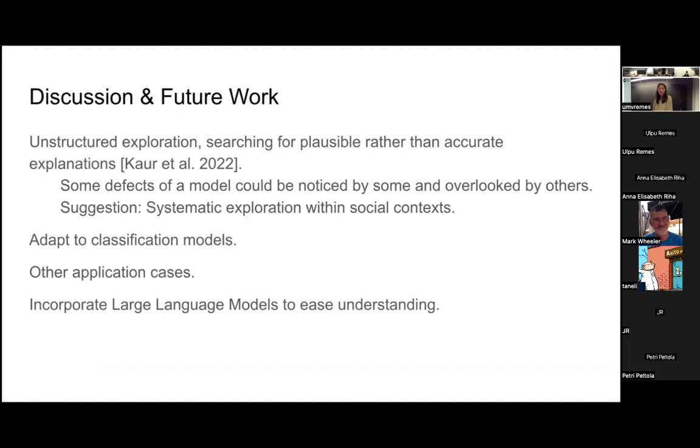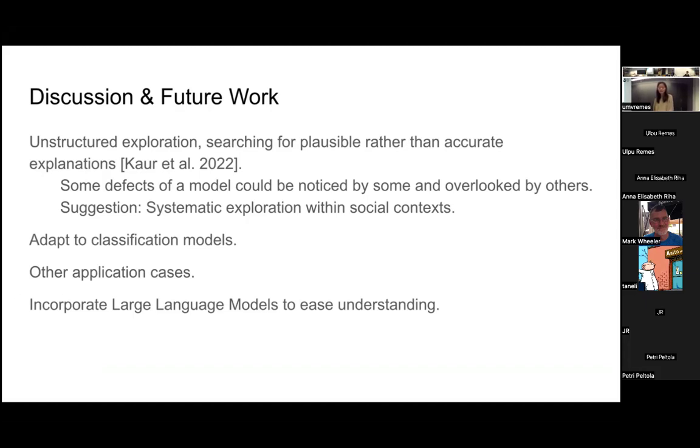We can also try to adapt this prototype to classification models, not just regression models, and also apply in other application areas. Because the user reports a learning curve of this prototype, maybe we can incorporate large language models so users can use natural language to explore the models to ease understanding.